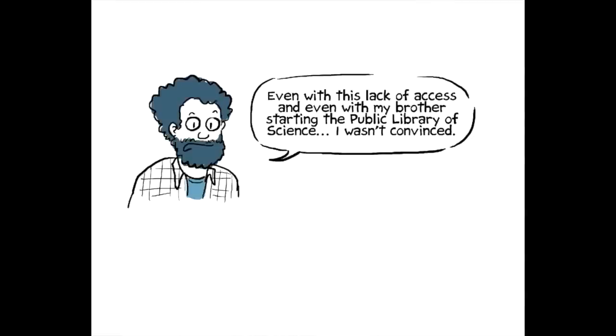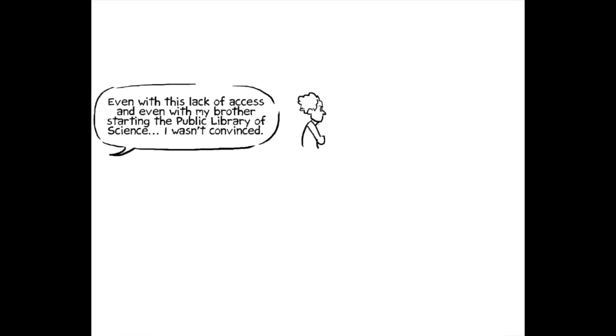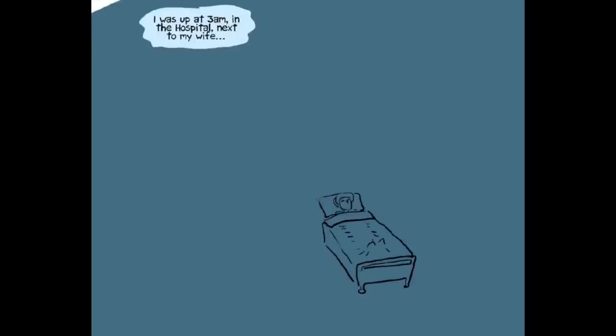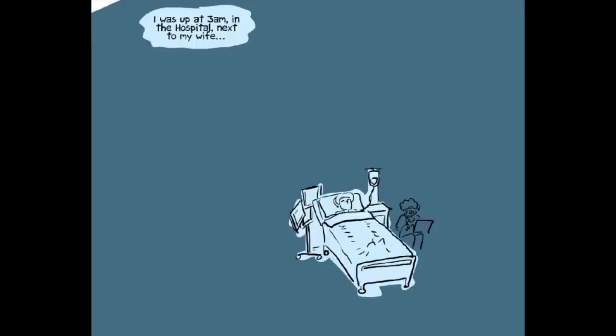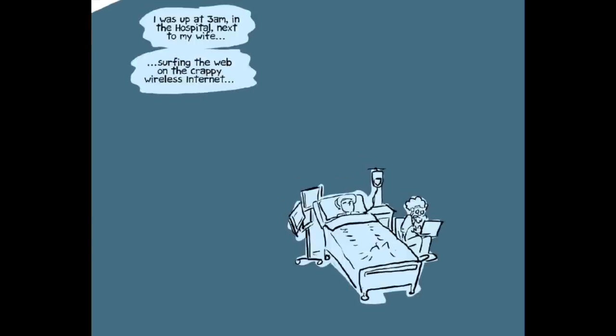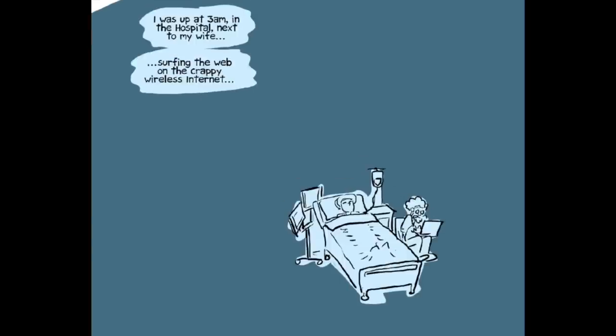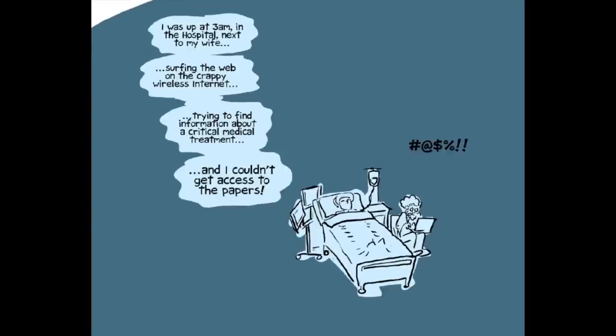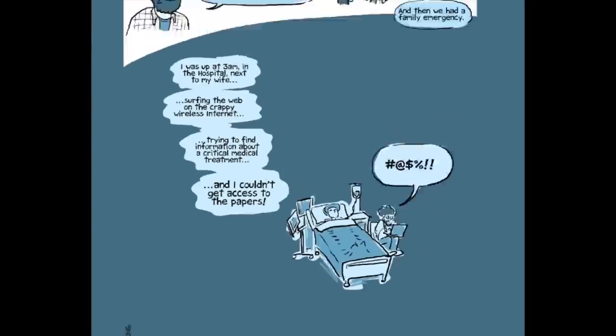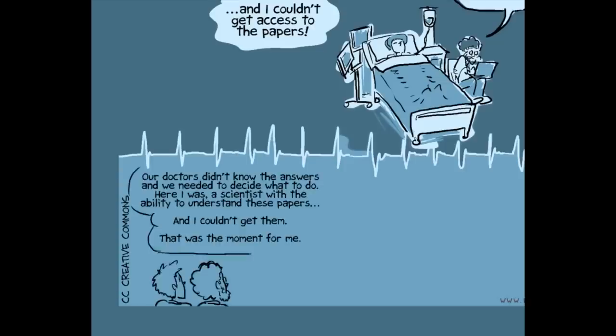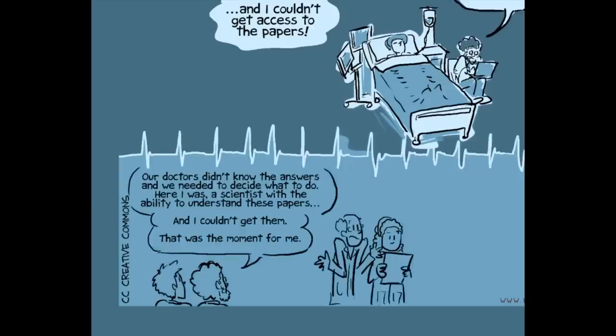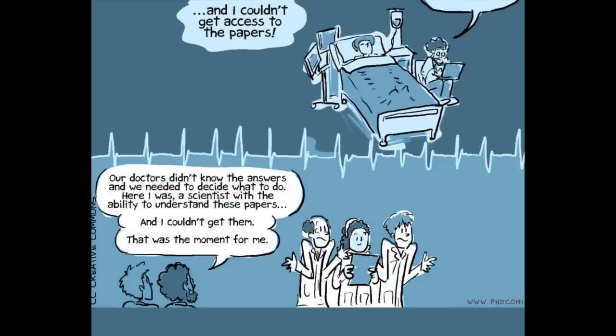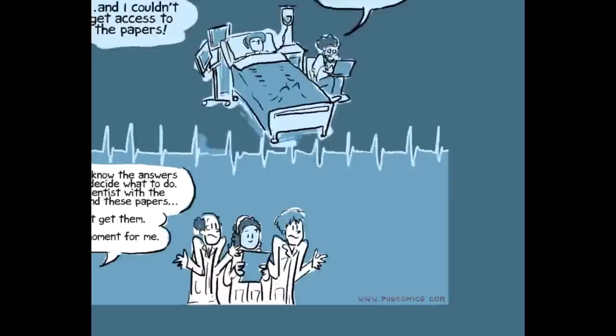I was not, even with this lack of access and even with my brother starting the Public Library of Science, I wasn't convinced. I didn't understand why this was a big deal. And then we had a family medical emergency, and I was up at 3 in the middle of the night in a hospital next to my wife in the hospital room, surfing the web on the crappy hospital wireless internet. And I was trying to find out information about a particular medical treatment, and I couldn't get access to the damn papers.